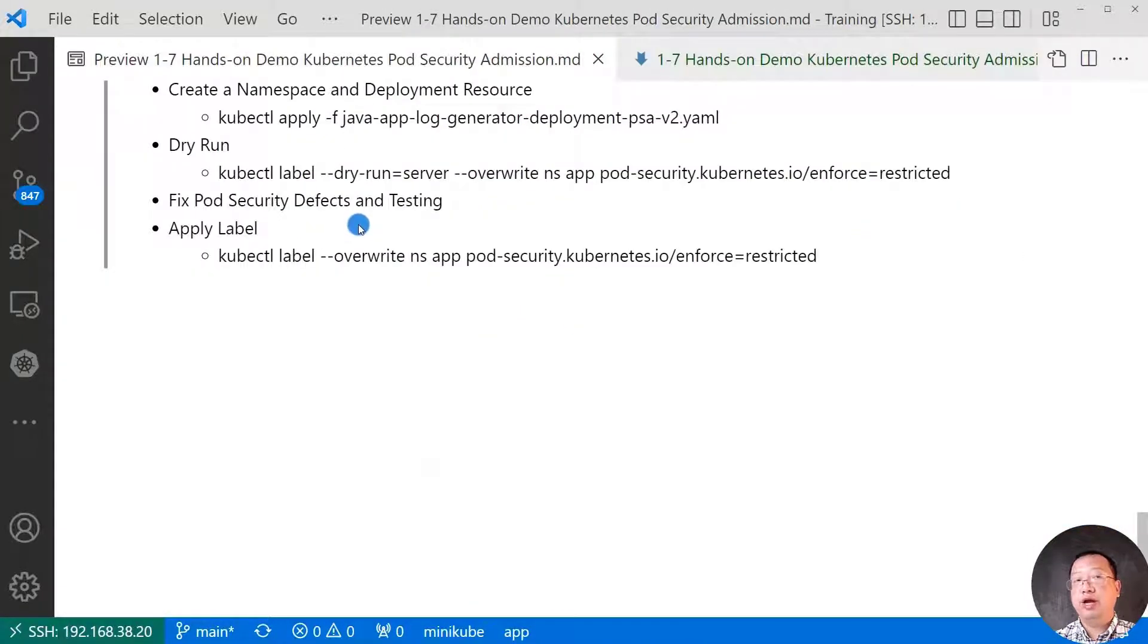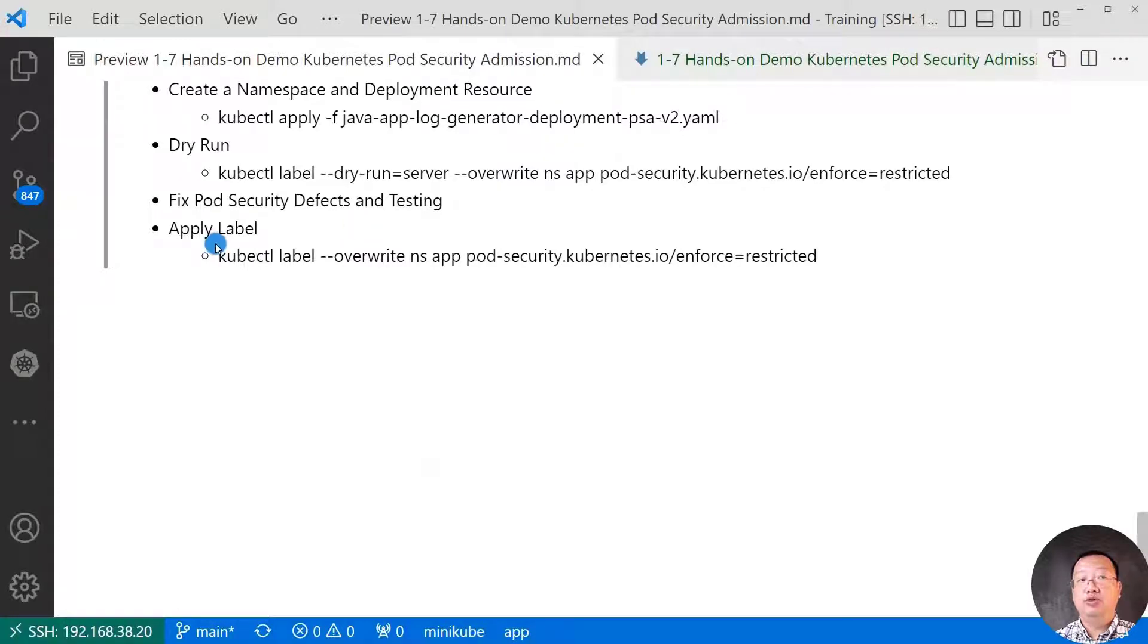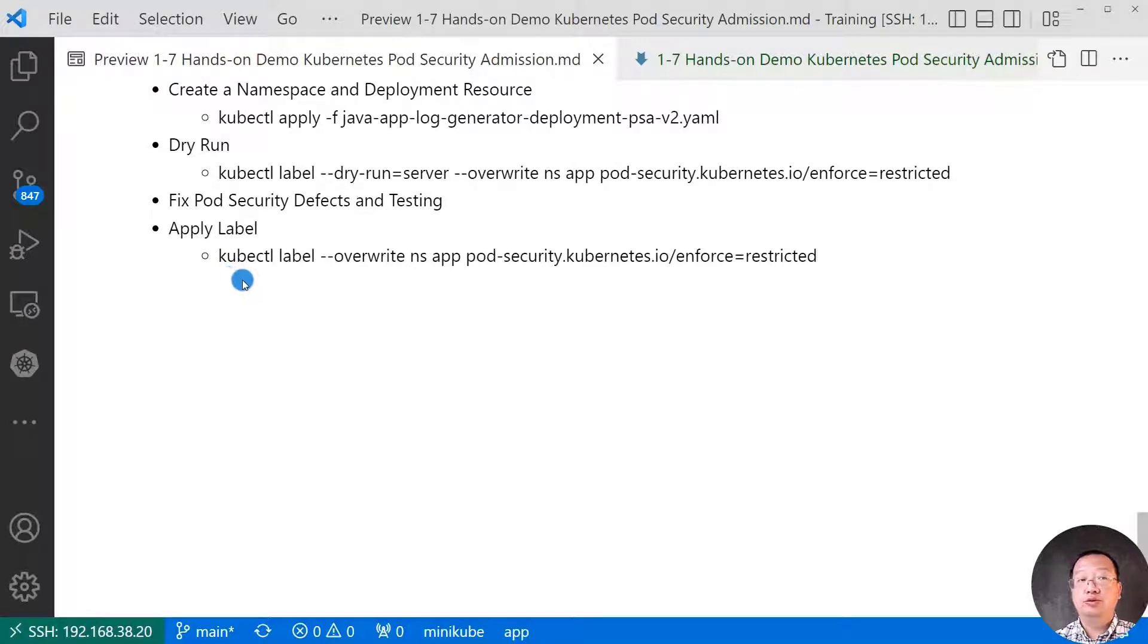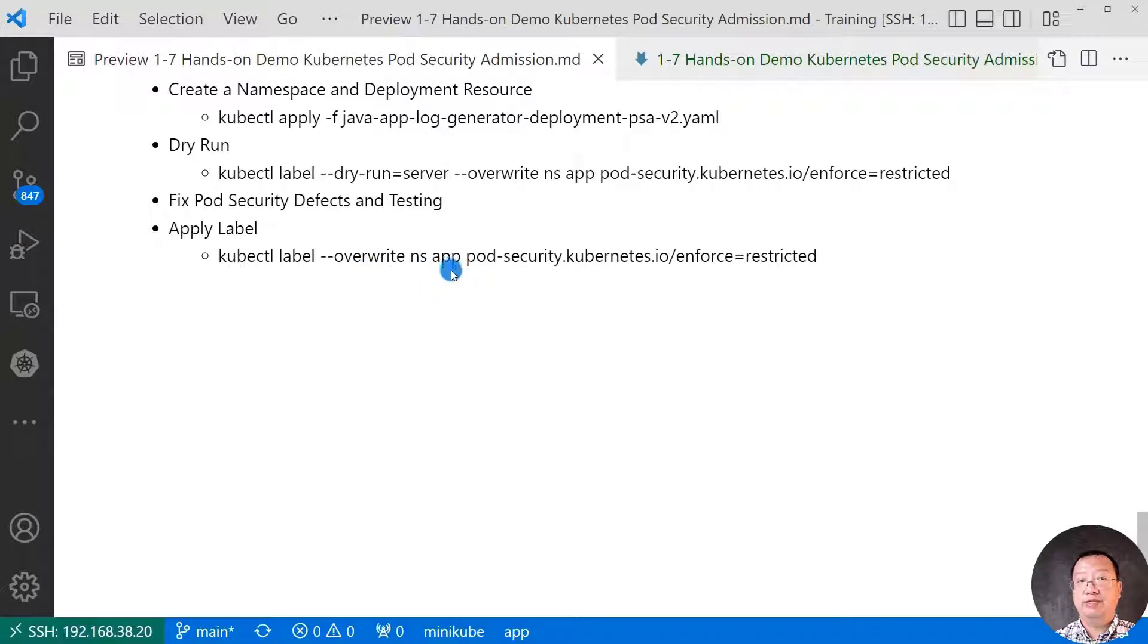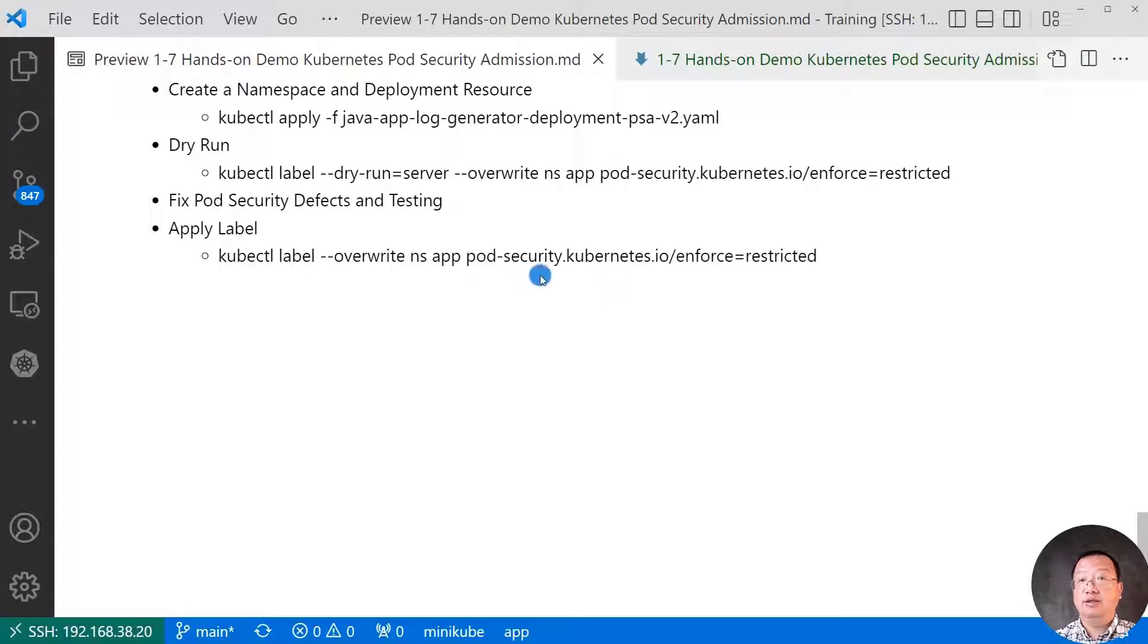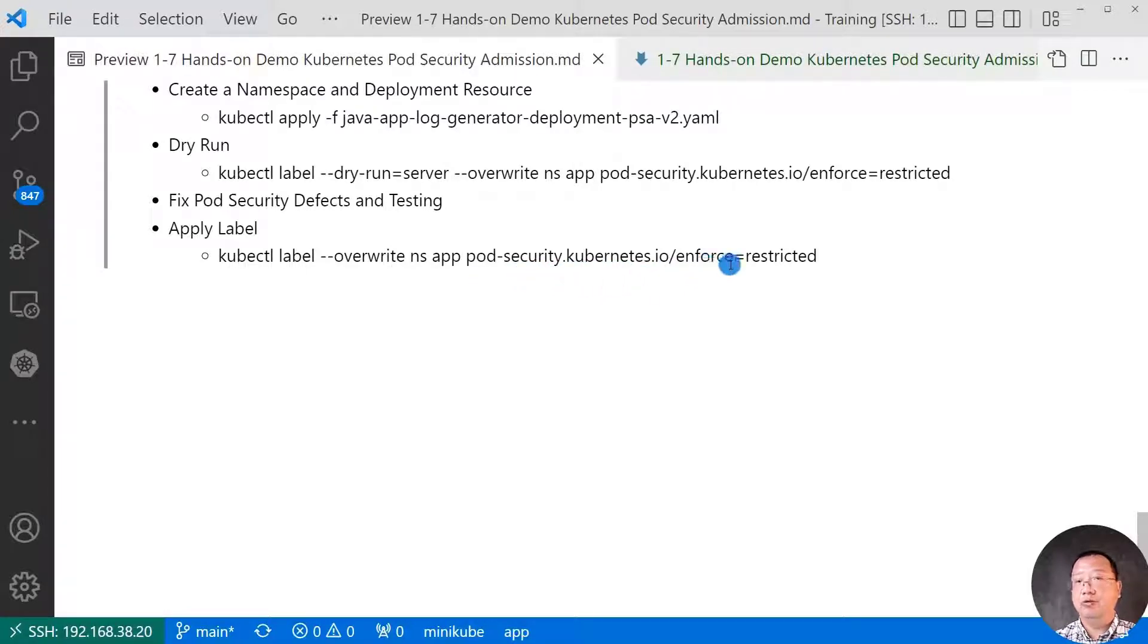You can try to fix the security contexts and run the command to apply the labels. kubectl, label, override, namespace is app. Pod security admission label is pod-security.kubernetes.io, podsecurity.kubernetes.io, select enforce. Value is restricted.